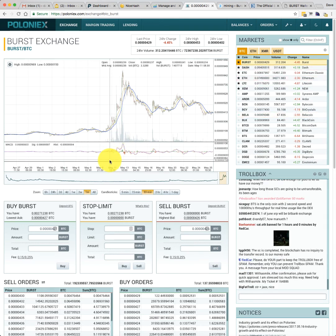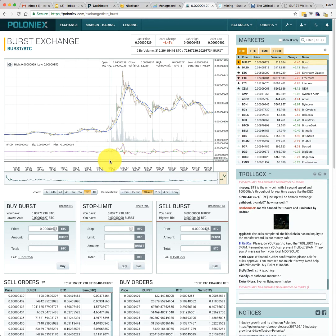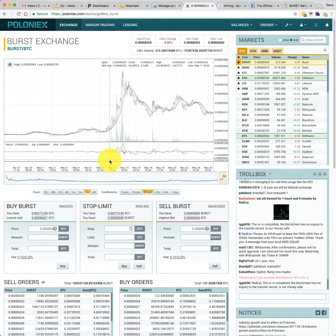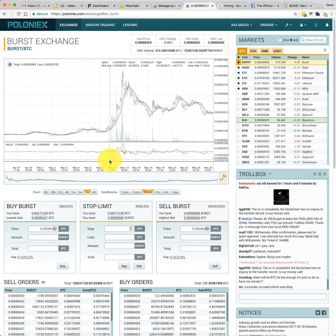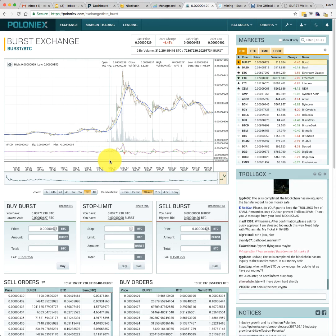And as of today, one Burst is worth approximately one cent US. So I think it's got potential. I think it's got the potential to go to 5, 10 cents a Burst over the next few months.